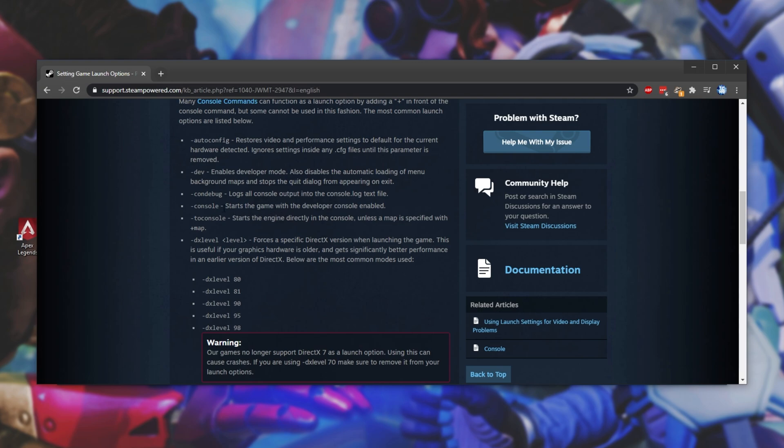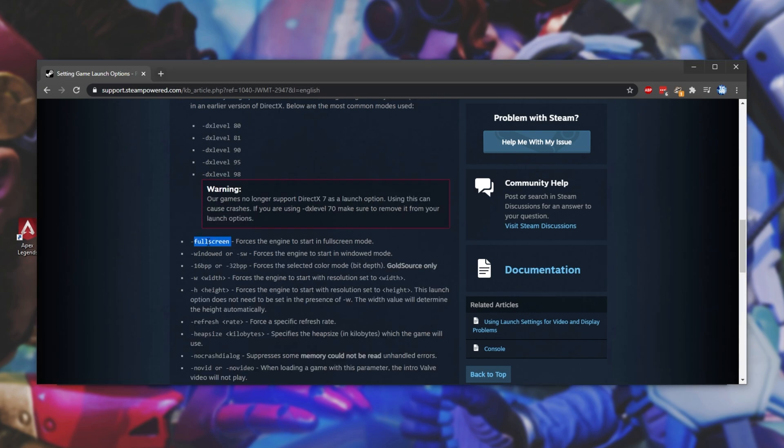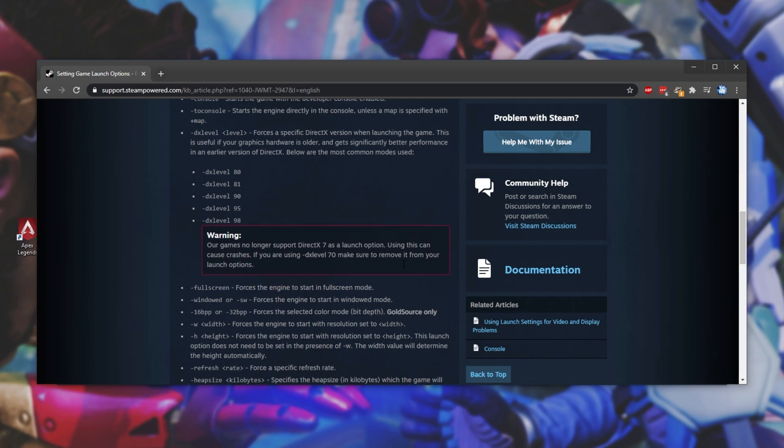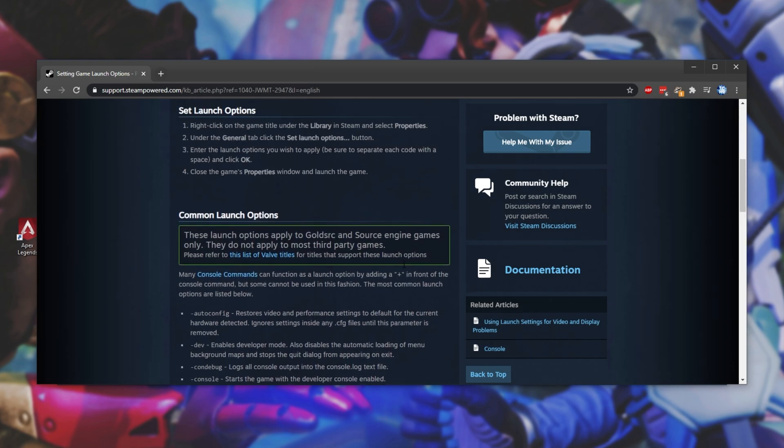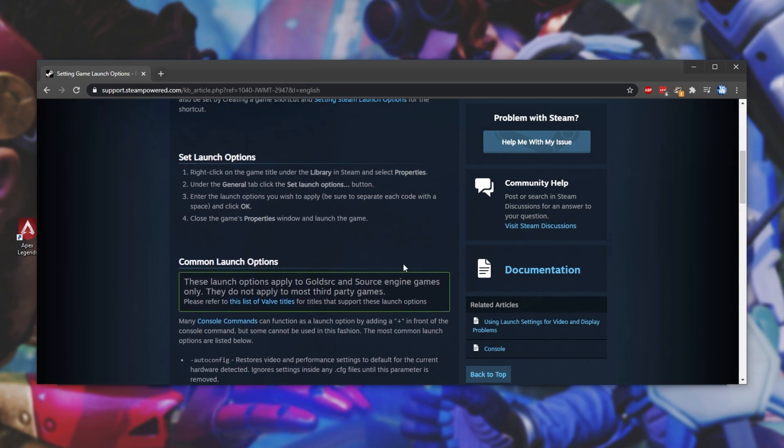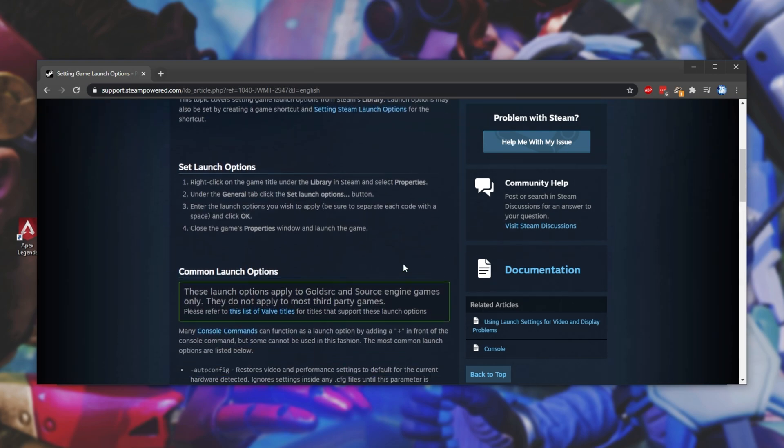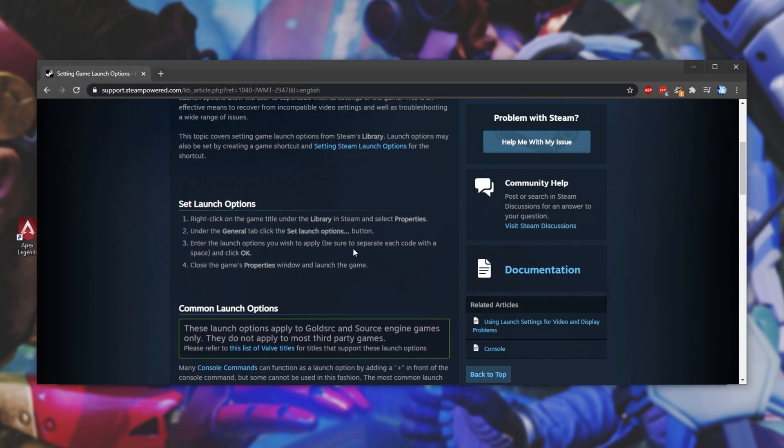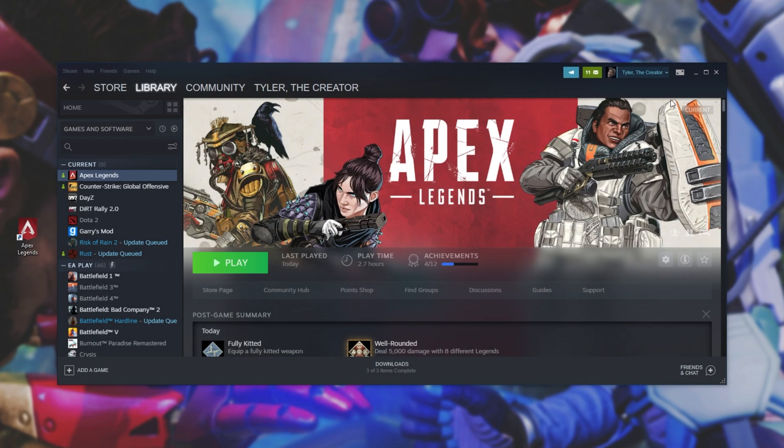On top of that, the other custom ones that I added were console, which enables the developer console in-game. Full screen forces the source engine to start in full screen mode, and fps underscore max is an in-game console command, hence it has a plus instead of a hyphen in front of it.